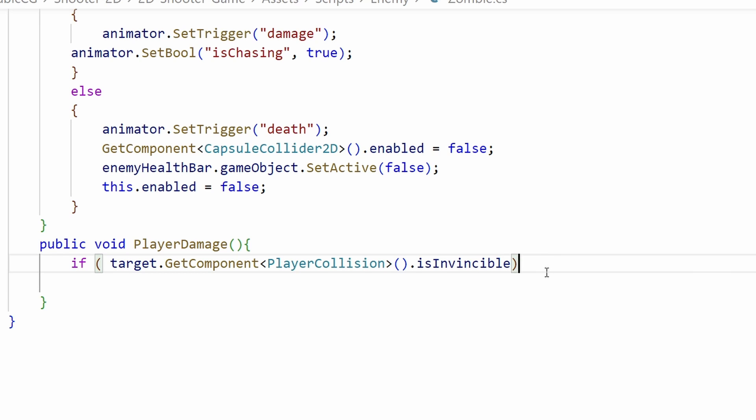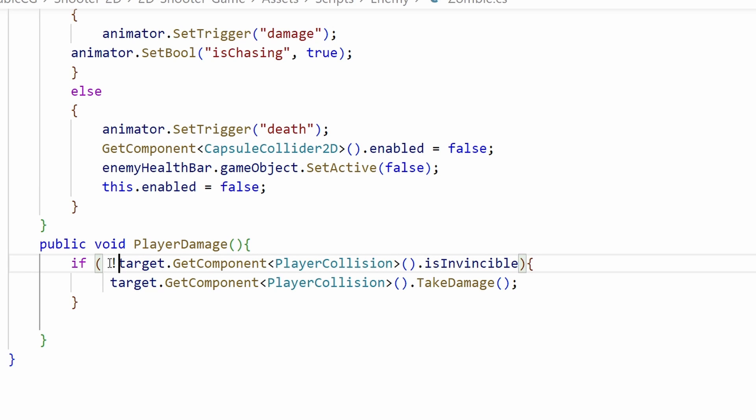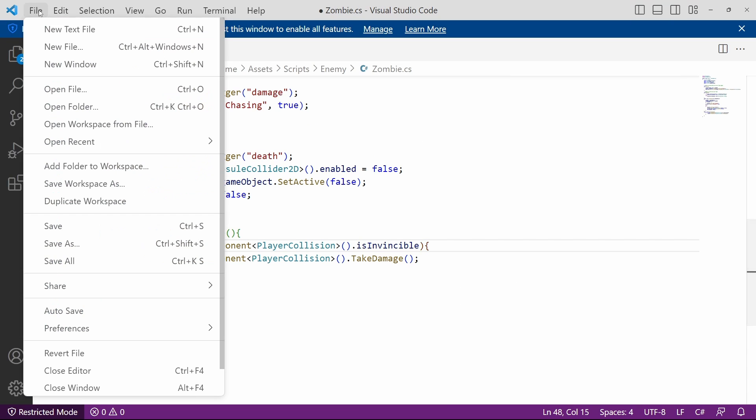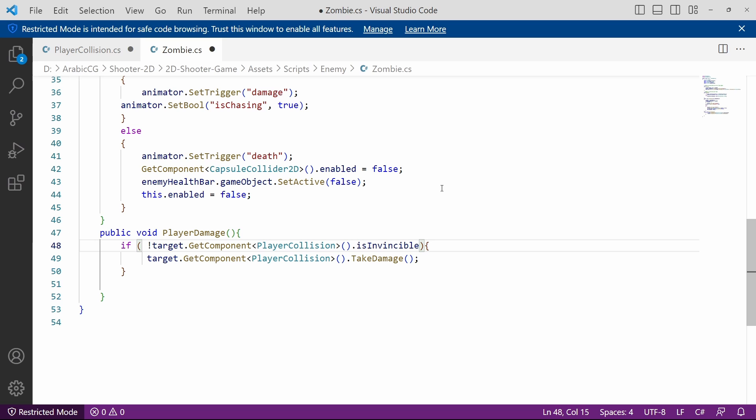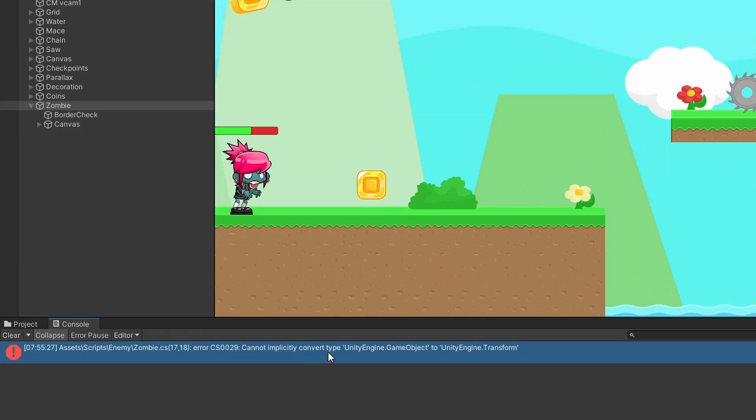Sorry it is exactly the opposite. If he's not invincible he will take damage. Now I think our code is much much better. Let's save all of these scripts and try it again. I think we've made a little mistake. We can't convert type GameObject to Transform.